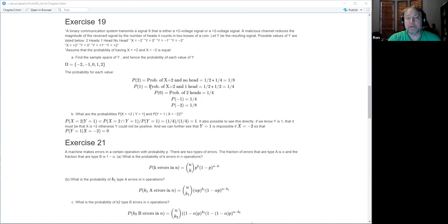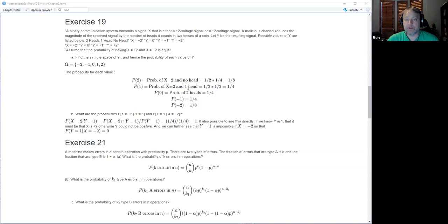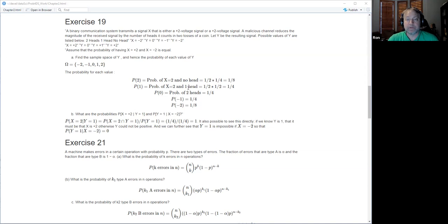For Y equals zero: zero happens only when there are two heads, regardless of signal, which happens one quarter of the time. The minus cases are exactly the same as the positive cases by symmetry, as far as probability outcomes go.